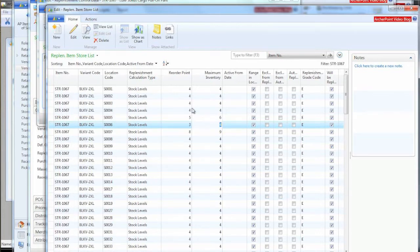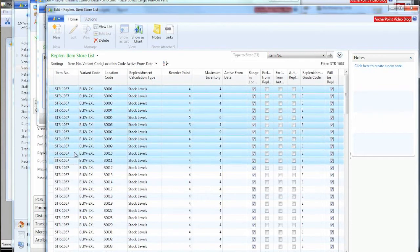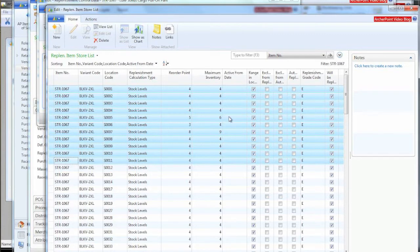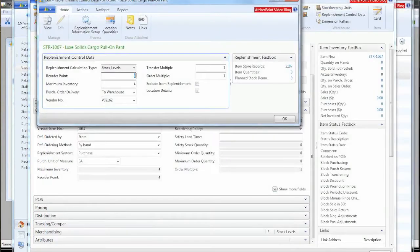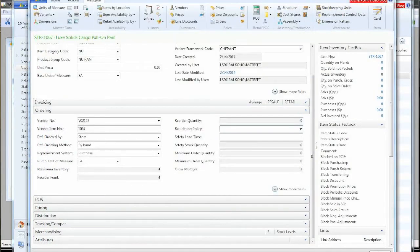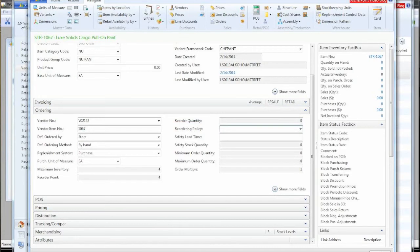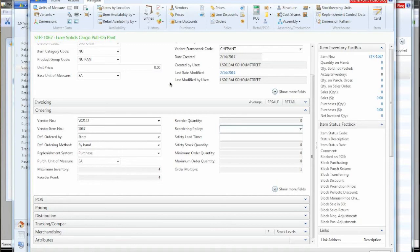This could also be copied out into Excel and they can use a standard Excel spreadsheet to change all these values or in fact any of this information and then paste it right back in. So now that we've seen our item and we've seen what was set up from the one button that we pushed on the vendor item library record, let's go and see what we can do with it.